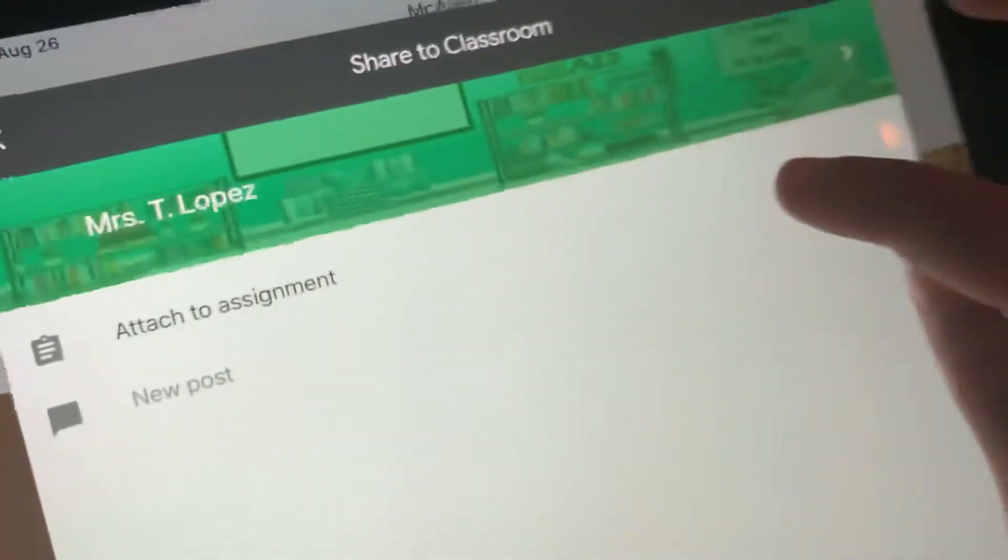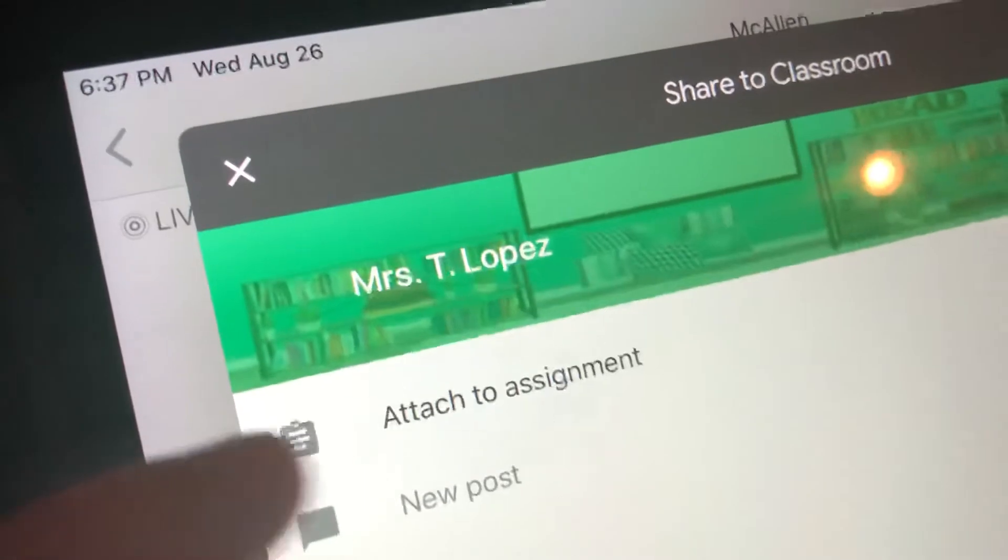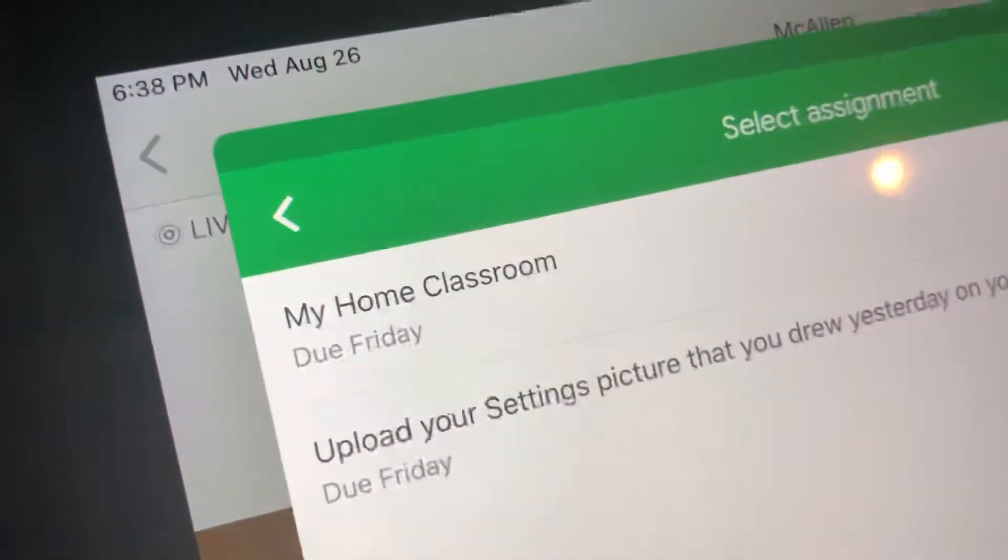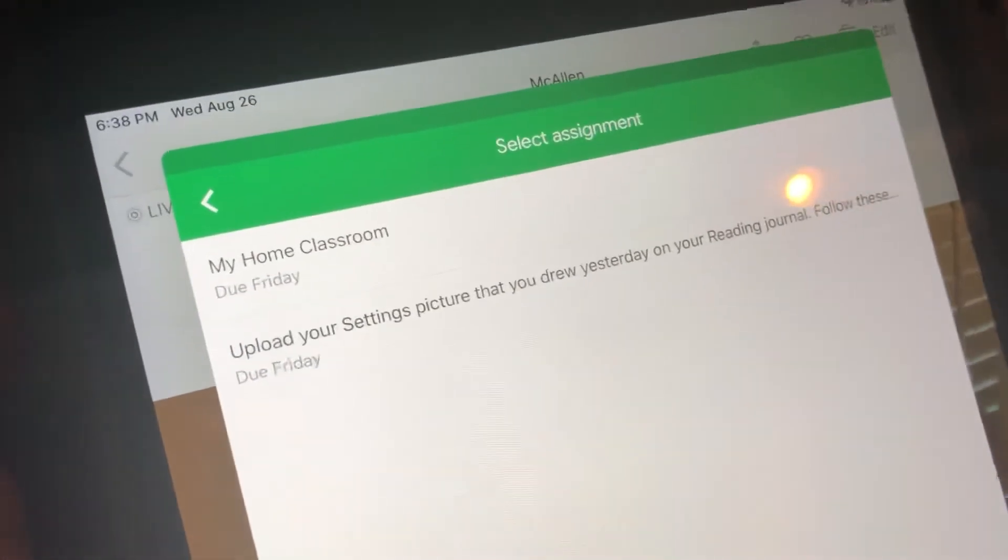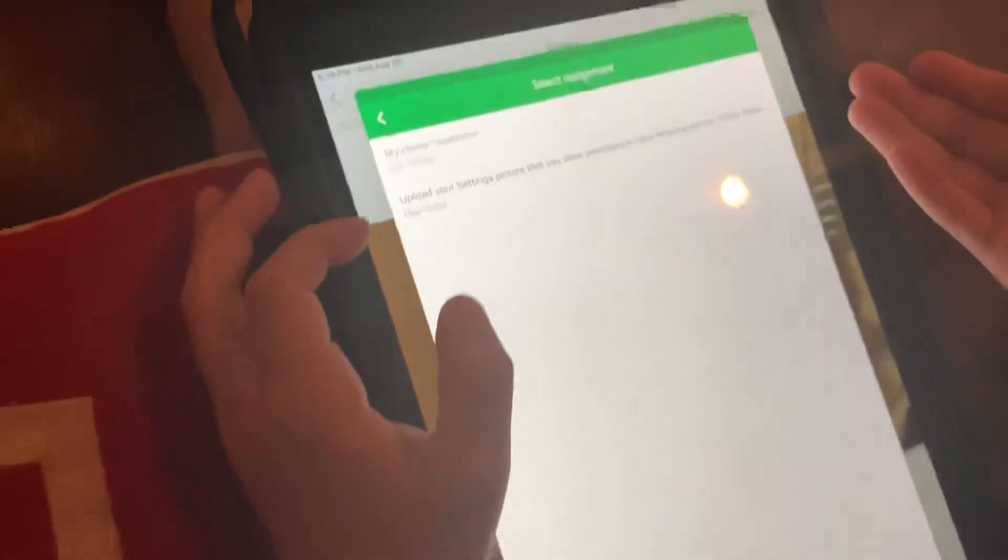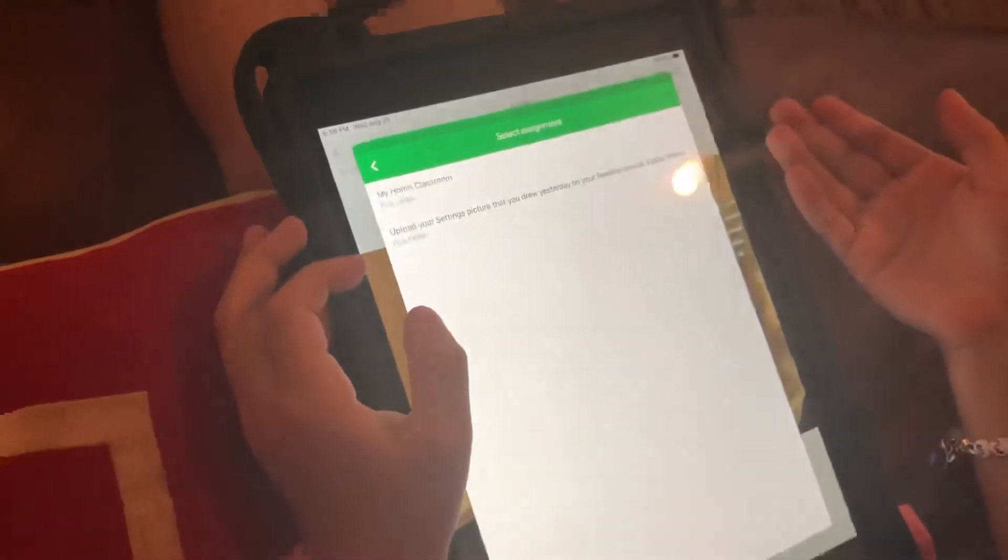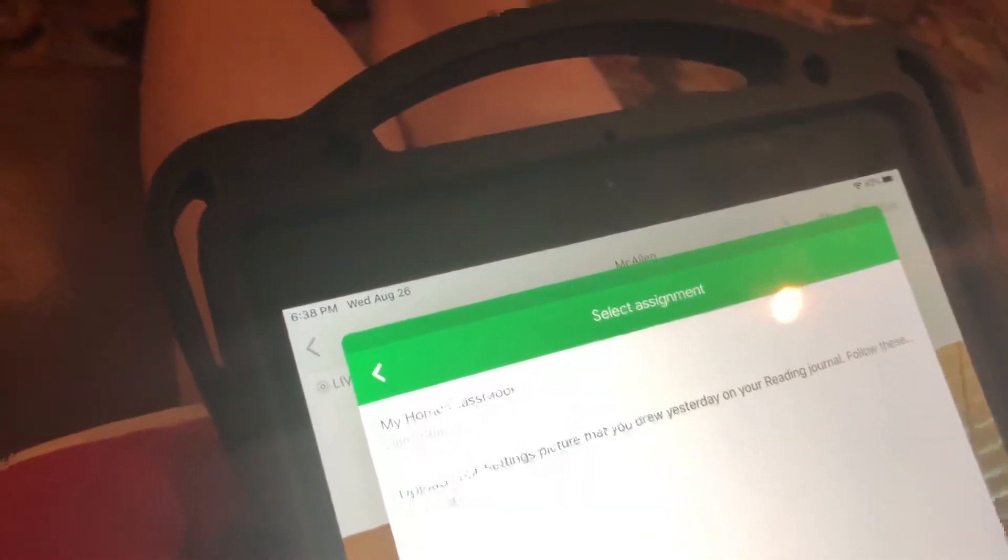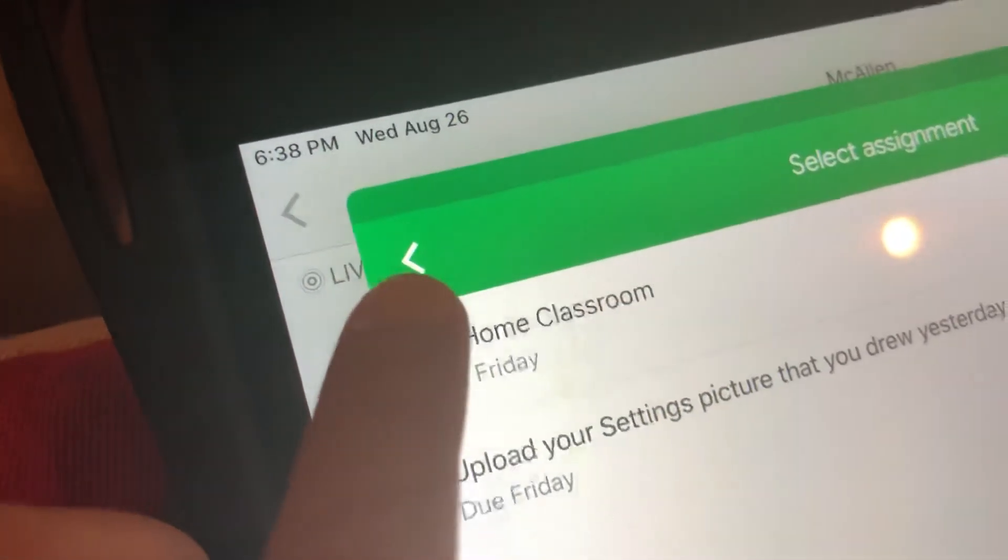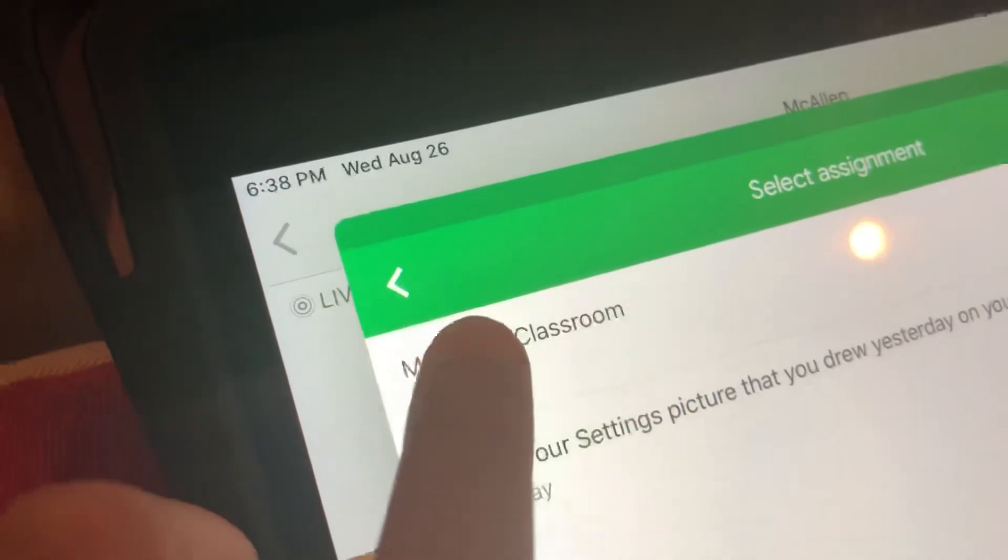After that, you're going to press the first line. Which one did I do? My home classroom or upload your settings picture that you drew yesterday on your reading journal. So, I did my home classroom. I'm going to press my home classroom. Now, if you didn't do that homework, you press the other one.